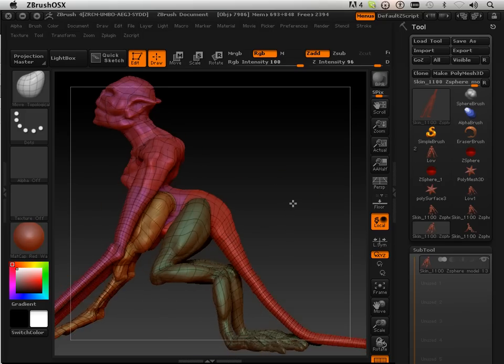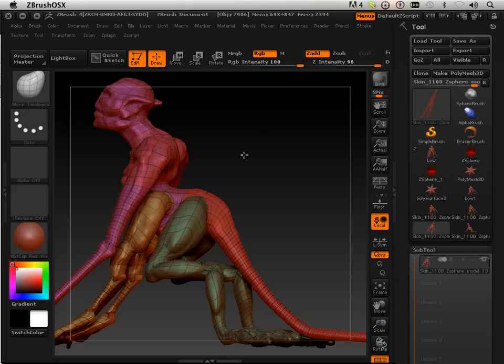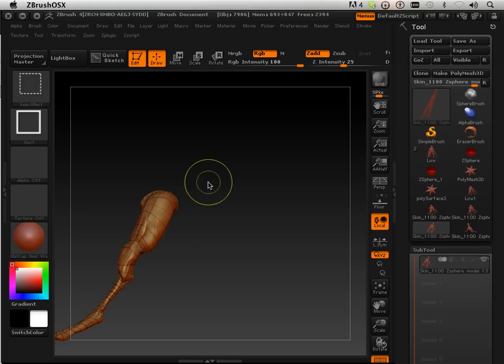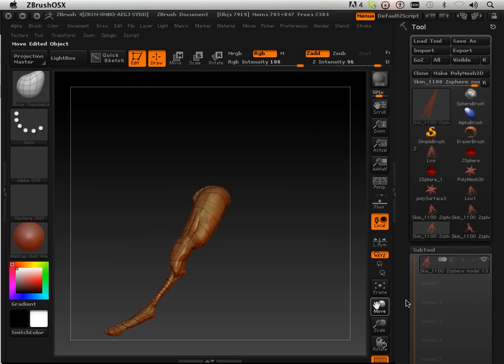Okay, so before we go on with time-lapse, what I want to do is show you this. This leg is really straight, and what I want to go over is just the fact that you can change up a pose very quickly.